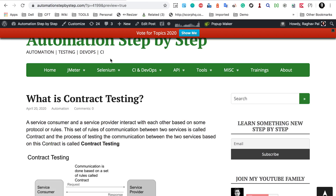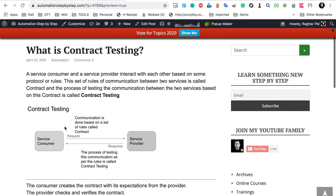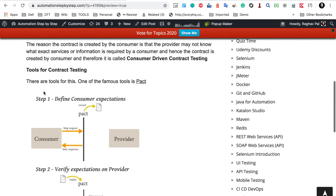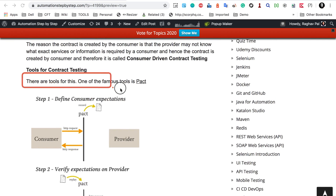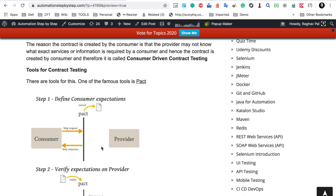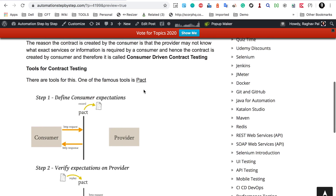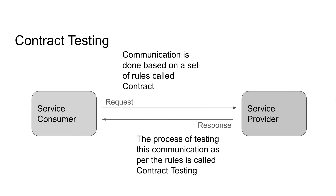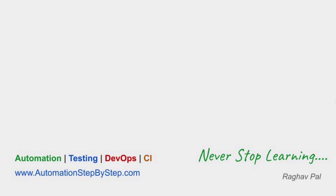I have also written an article on my website, AutomationStepByStep.com, about what is contract testing — you can read that. We also have tools for contract testing like PACT, and there is a diagram showing how to do contract testing using this tool. That is all about contract testing. I hope this was very useful for you. Thank you for watching.